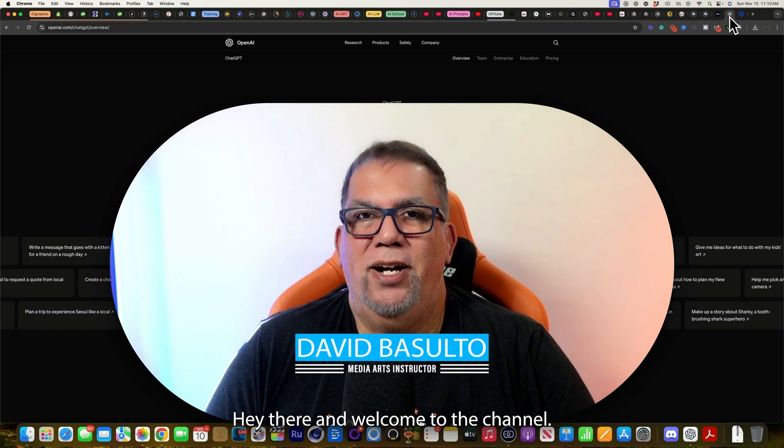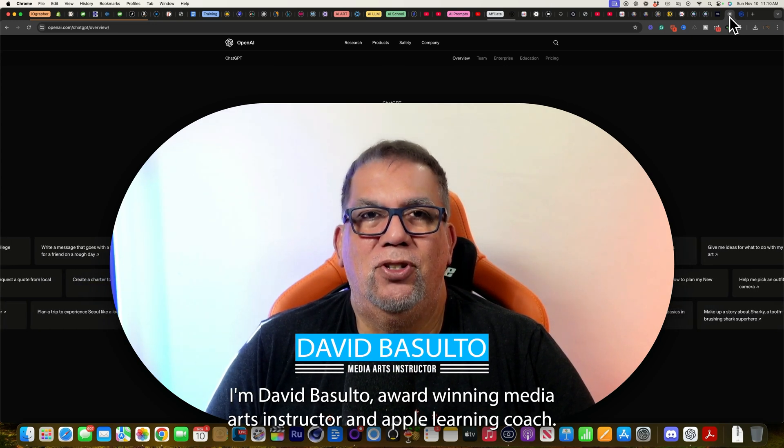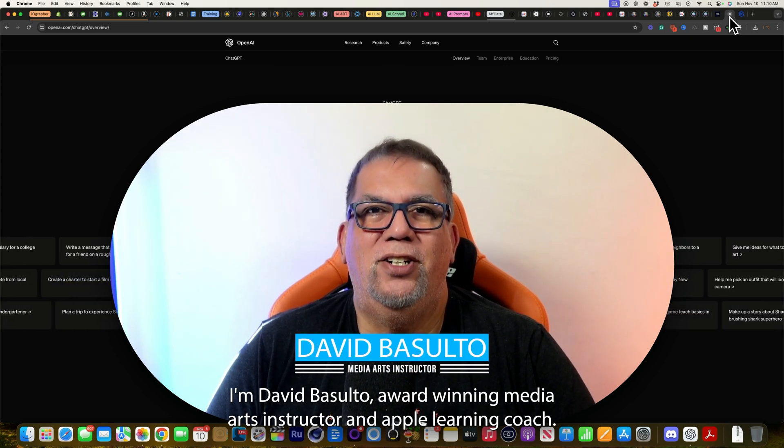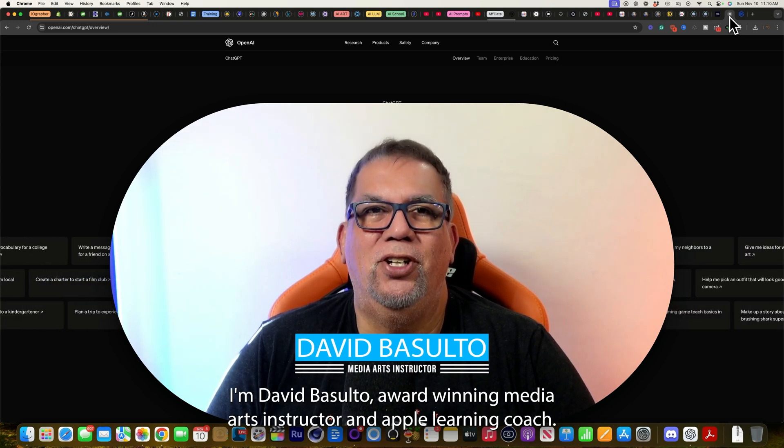Hey there and welcome to the channel. I'm David Basulto, award-winning media arts instructor and Apple learning coach.